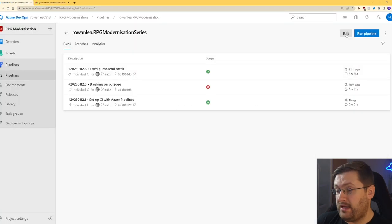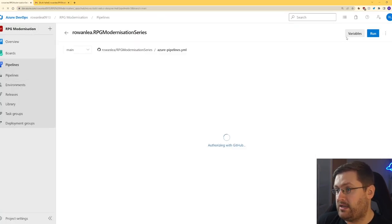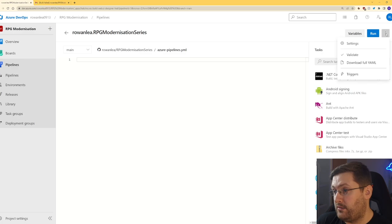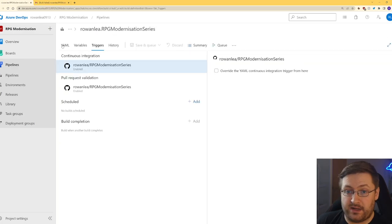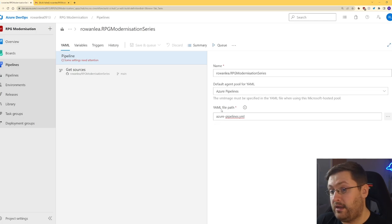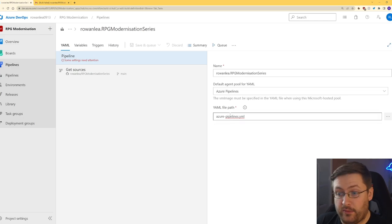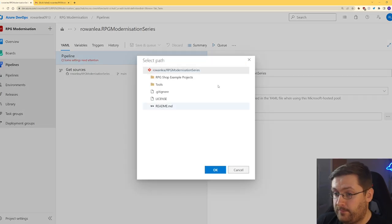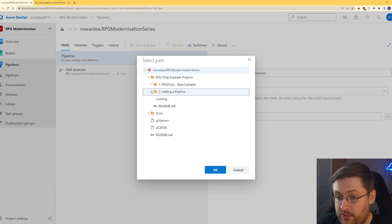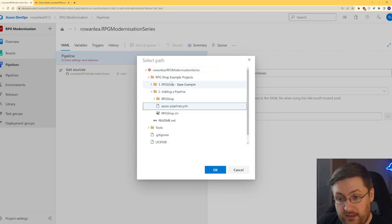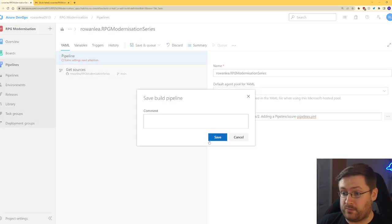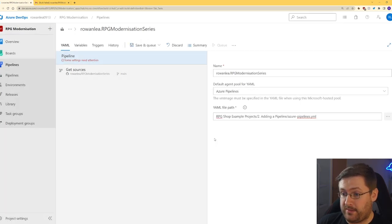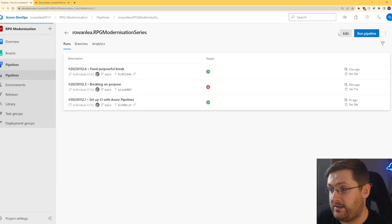Now, the easiest way that I've found to change where the pipeline is located is by going to edit. We're going to go to three dots at the top. We're going to go to triggers. Next, we're going to go over to YAML. So in here, we've got the YAML file path setting. So if we click on the three dots here, we can go into the project where we know it is. And here is the file. Now, the last thing we want to do here is just click on save. There's one more change we want to make before we actually run it.